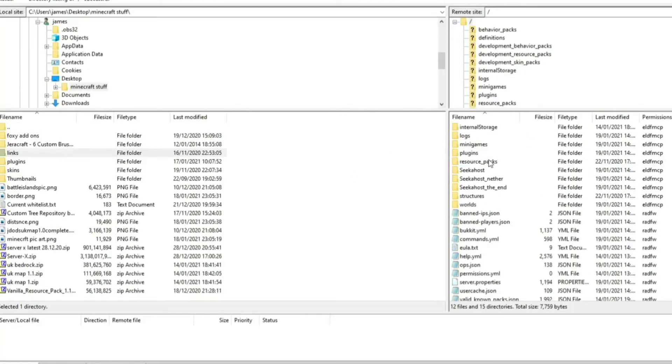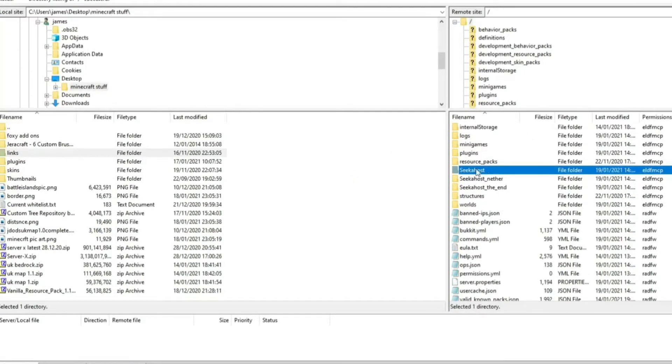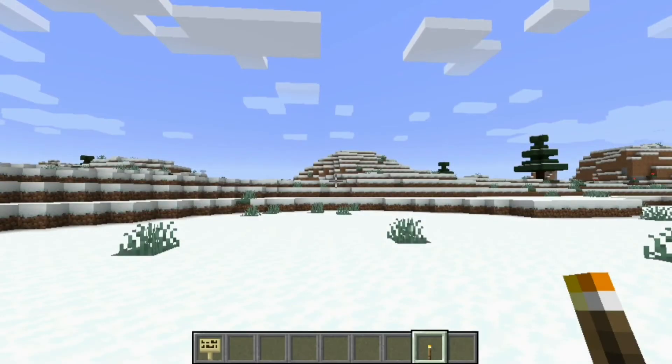Once you've placed the world on there, just make sure that it's named correctly or you remember the actual name. So let's say this was the new world that I just dragged and dropped in. Seeker Host, I'd have to spell it exactly like that to import it in. And then once you've downloaded your file,